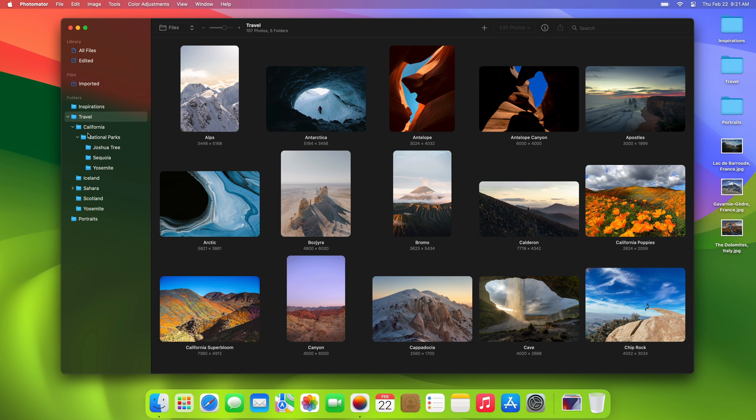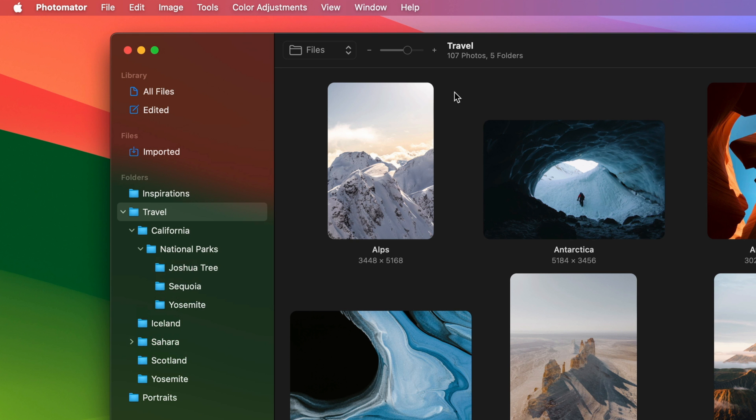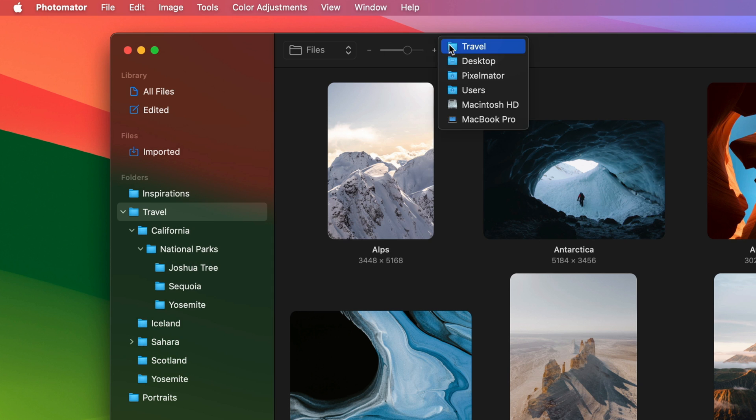When you select a folder, at the top of the screen you can see just how many subfolders and photos it contains and you can open its original location.